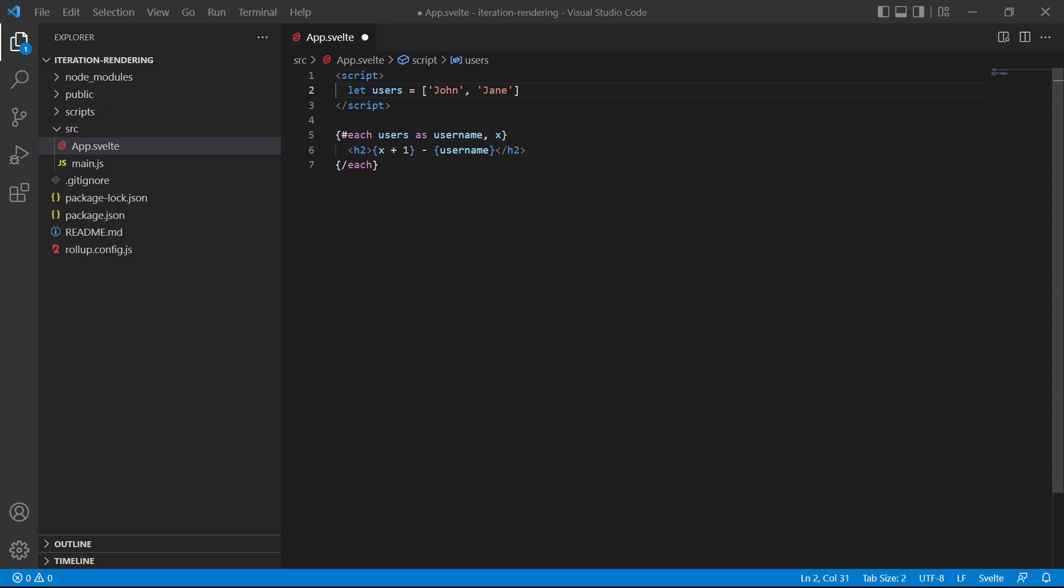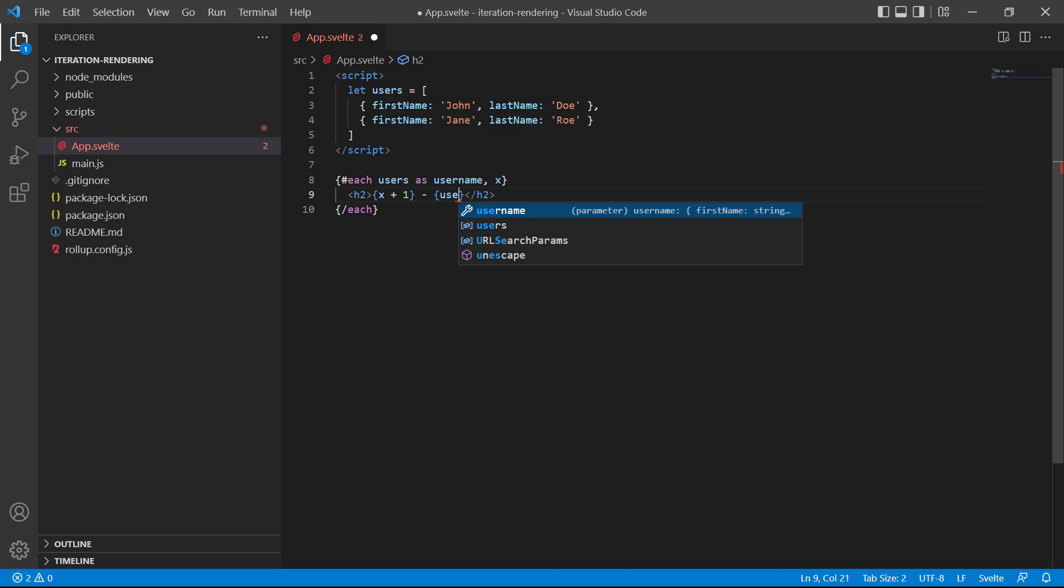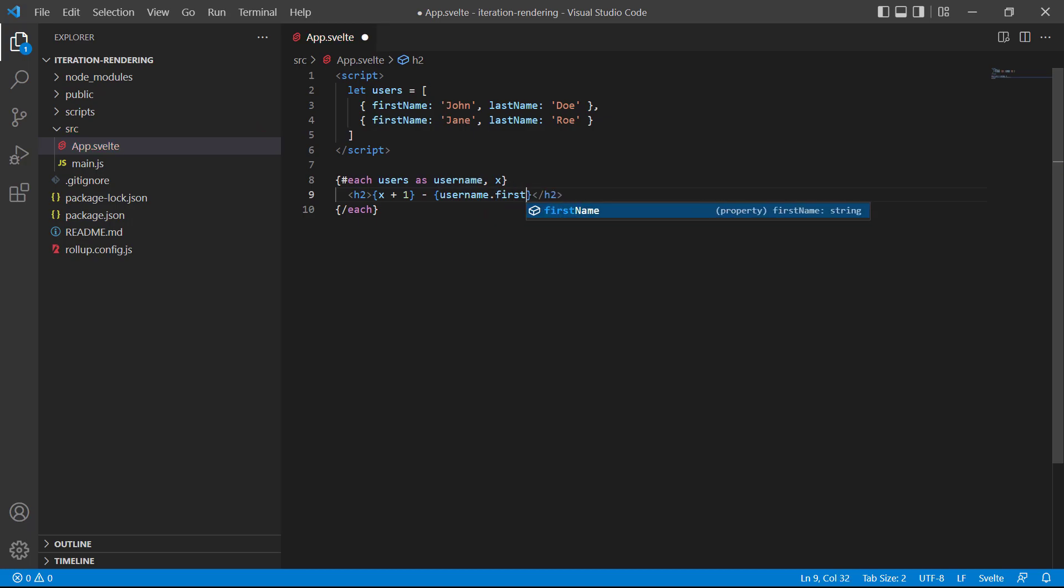To demonstrate, let's replace the names in our array with objects that contain two properties each. The first name and the last name. The each loop itself can stay the same, but we need to access the names through dot notation. So, curly braces, username, then a dot, and then first name. We'll do the same for the last name.